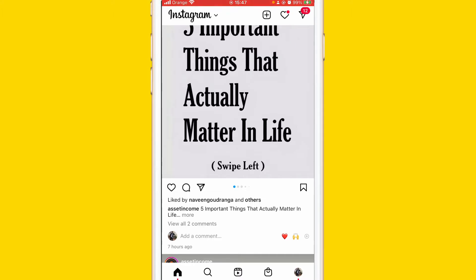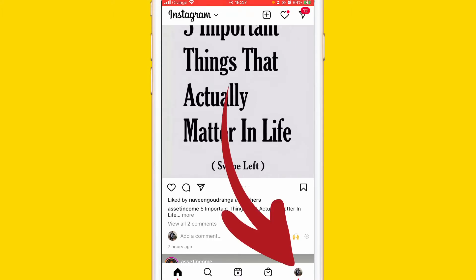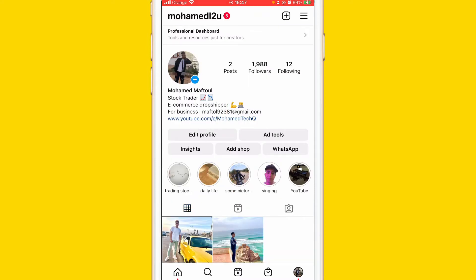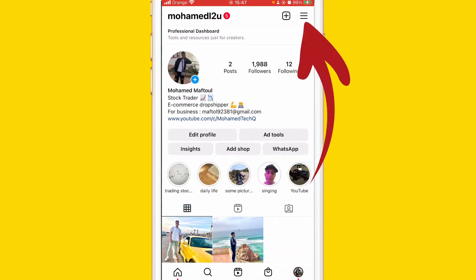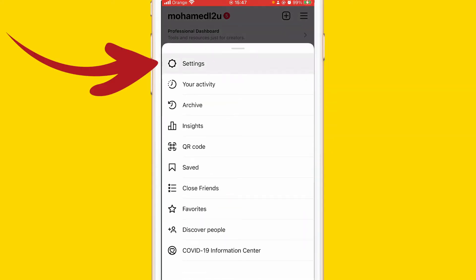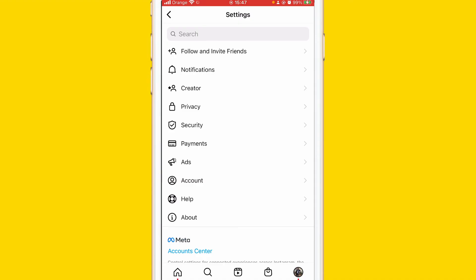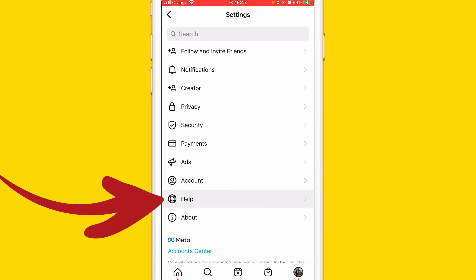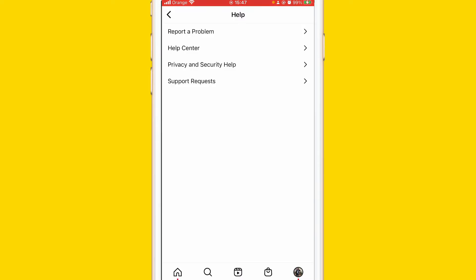What you want to do is click your profile picture at the very bottom right, and after that click the three lines in the top right corner. After that, click on Settings — the first option — and then scroll down and click on Help.